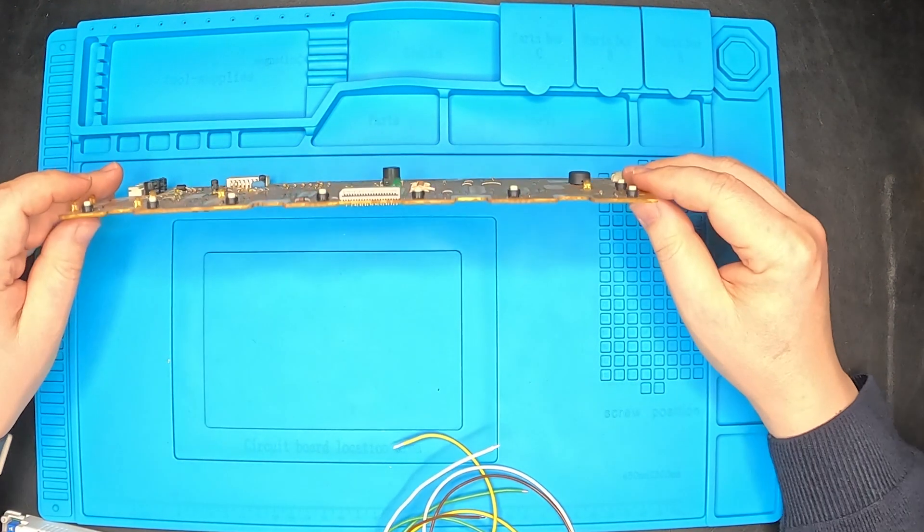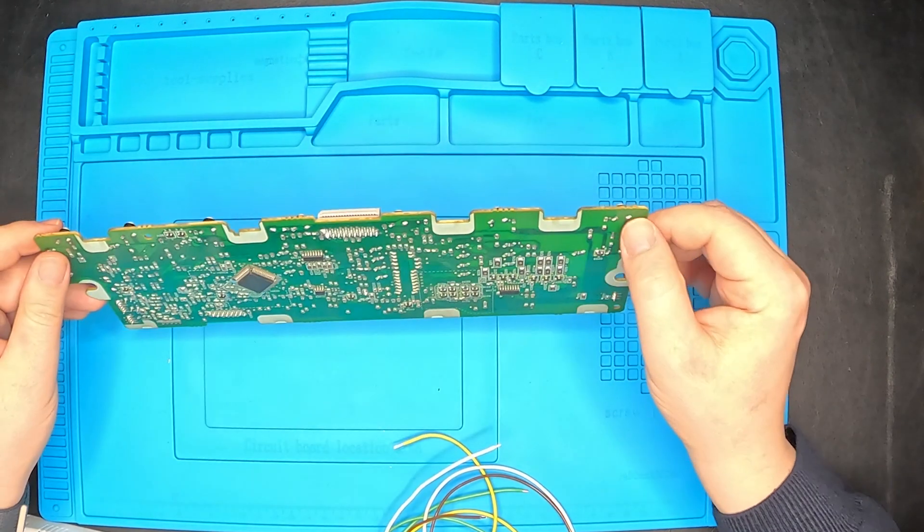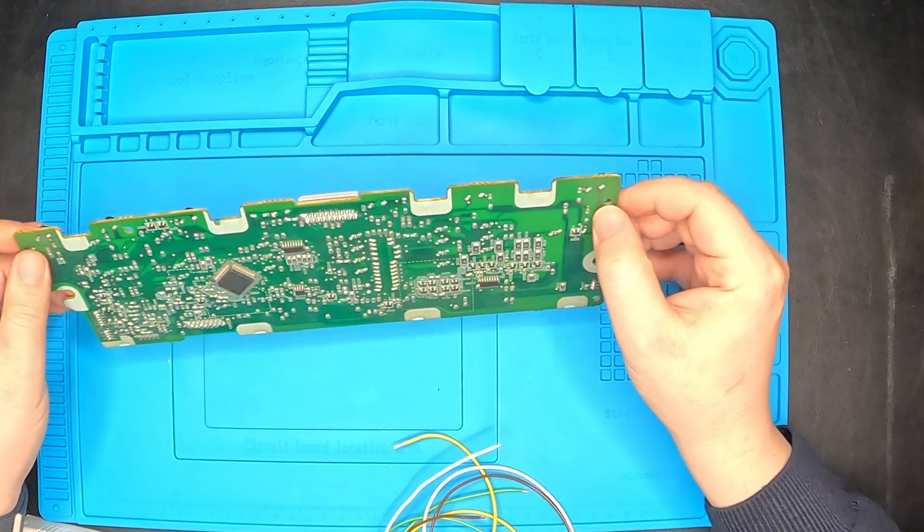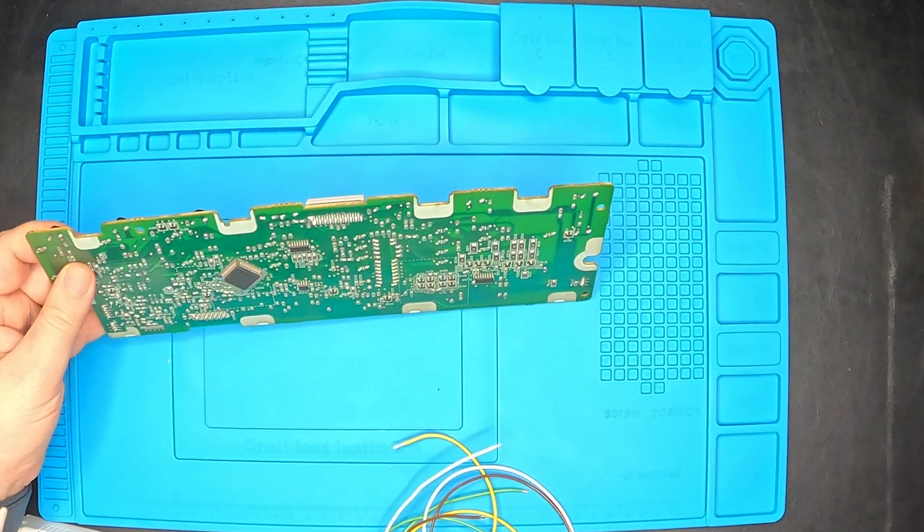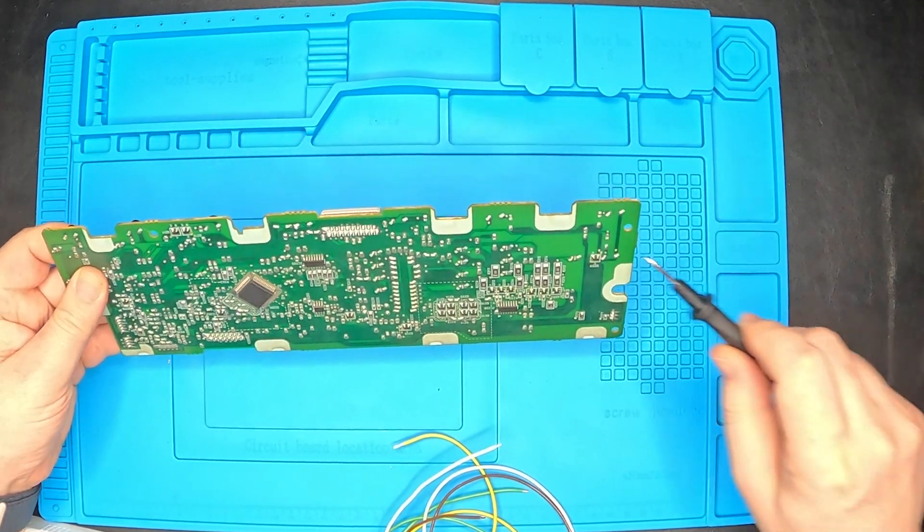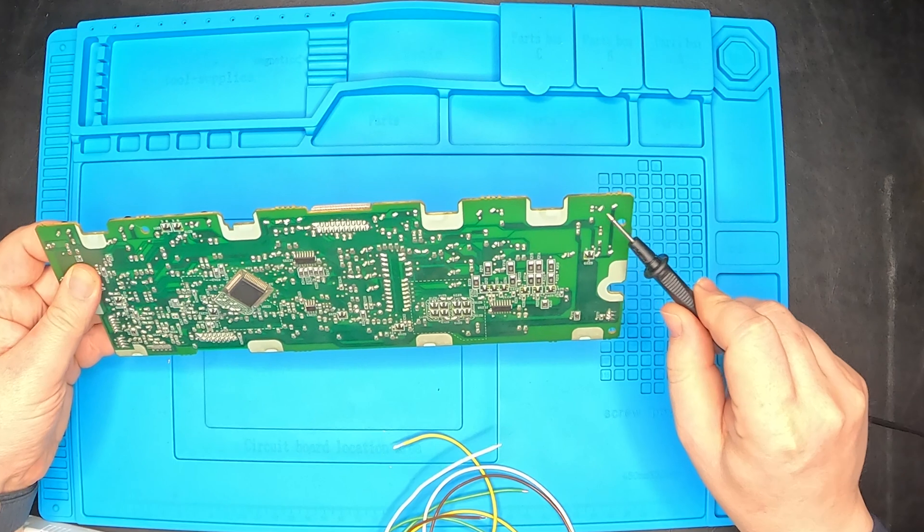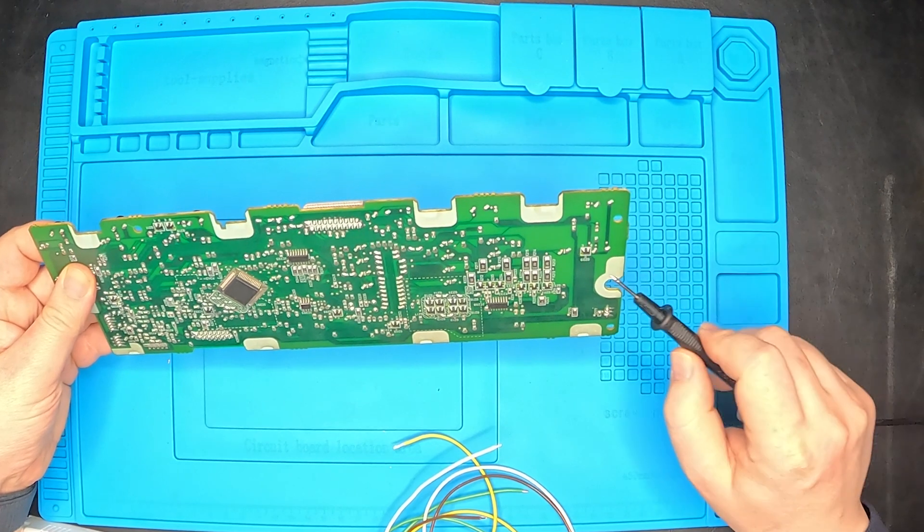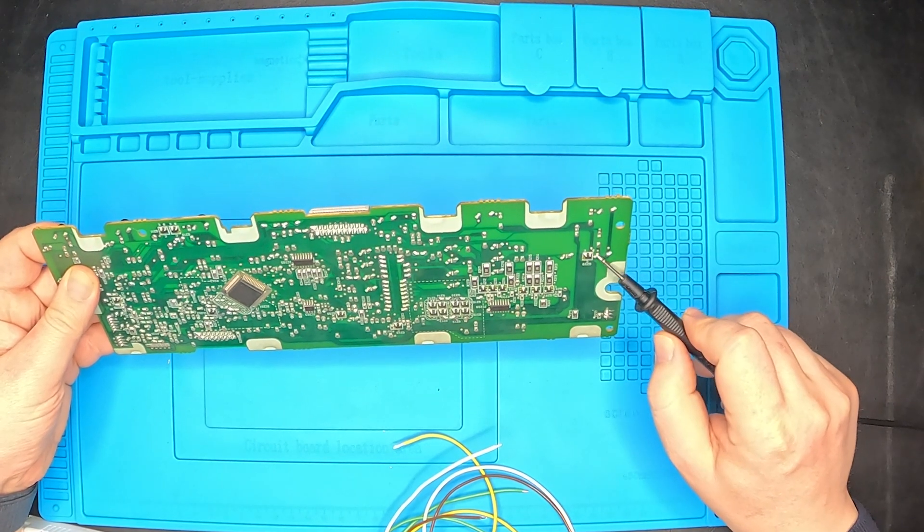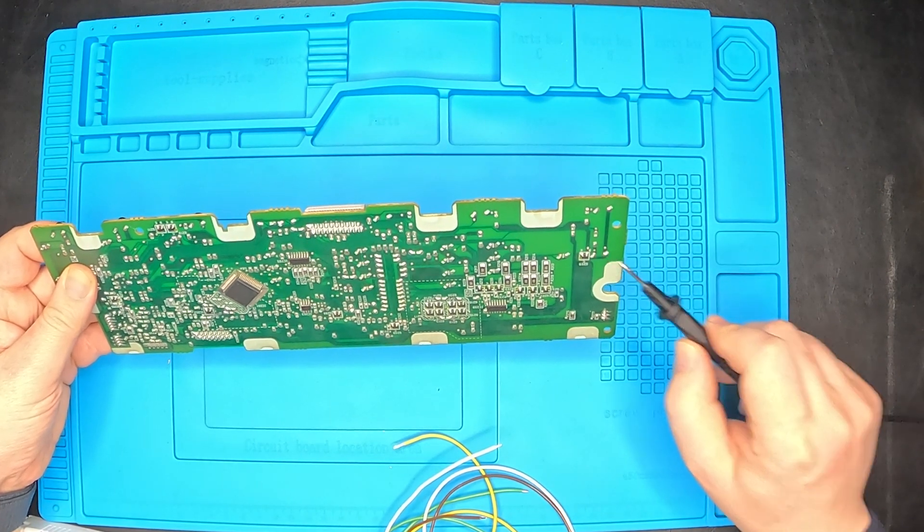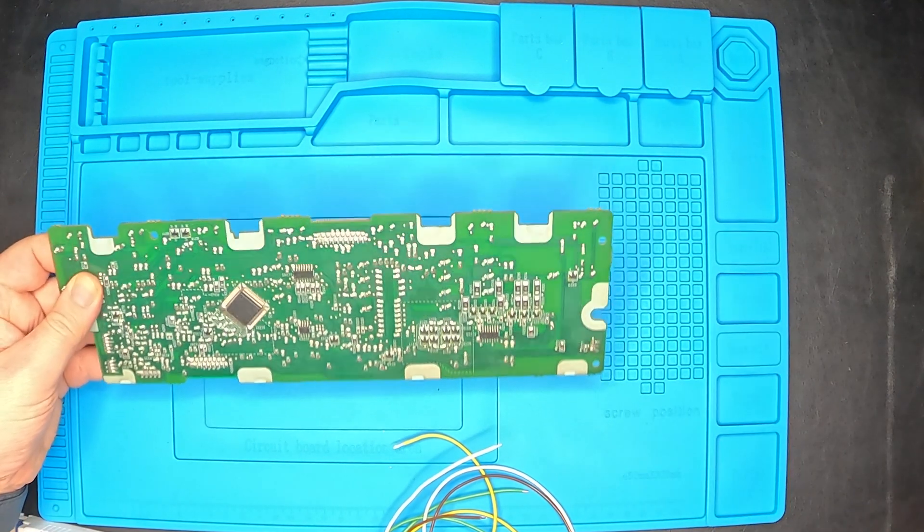I'm gonna flip it around. The first pair of points are these ones over here. And the second button should be on these points over here.